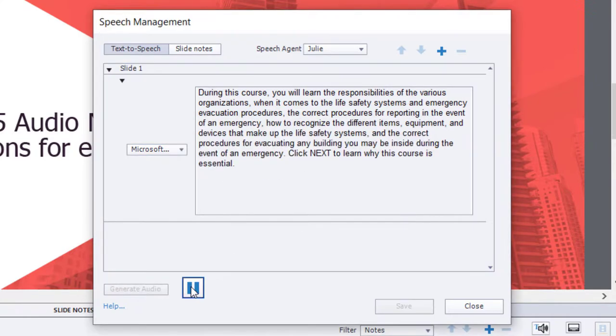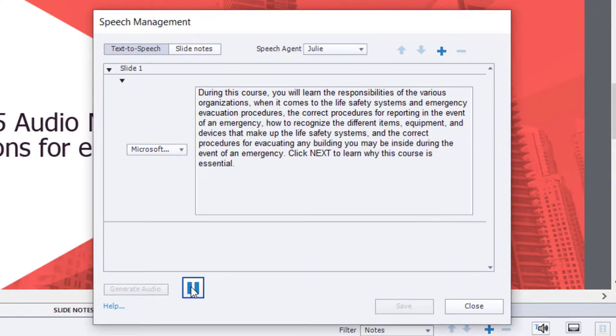[Demo audio: During this course, you will learn the responsibilities of the various organizations when it comes to the life safety systems and emergency evacuation procedures, the correct procedures for reporting in the event of an emergency, how to recognize the different items, equipment, and devices that make up the life safety systems, and the correct procedures for evacuating any building you may be inside during the event of an emergency. Click Next to learn why this course is essential.] Again, I don't know that the Microsoft voices would be suitable for more advanced training, certainly soft skills or scenario-based training that utilizes storytelling.